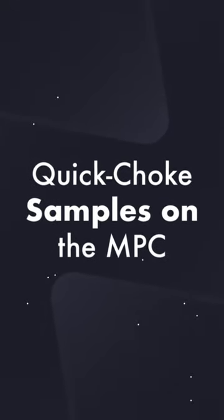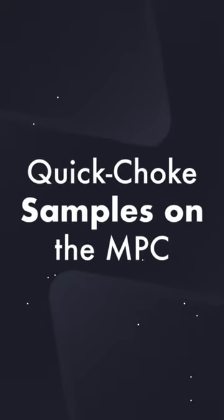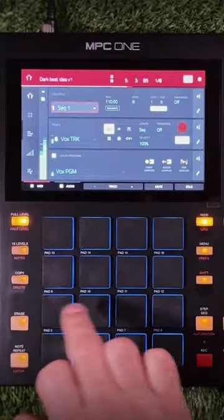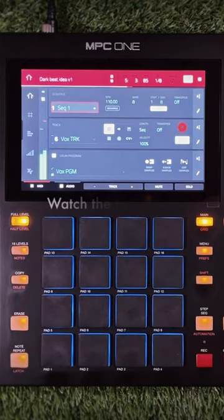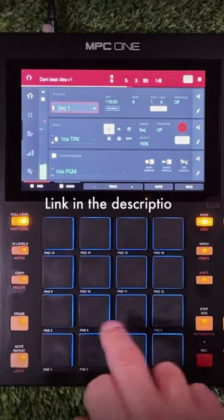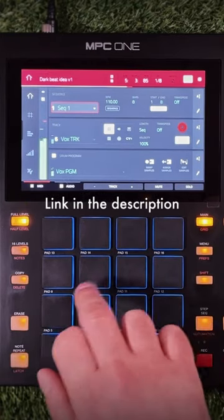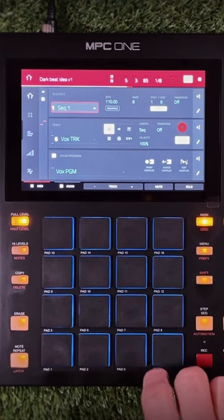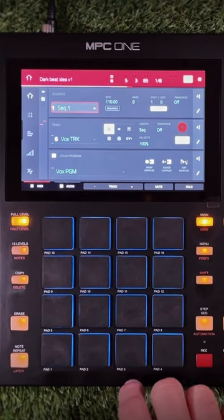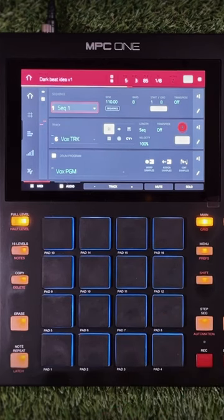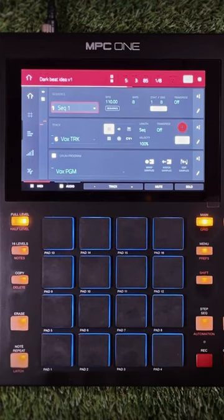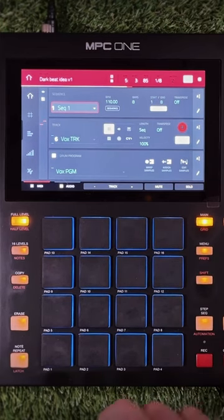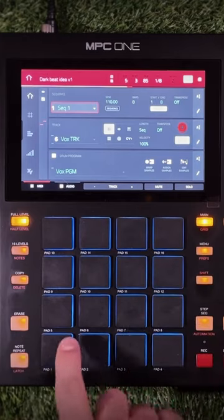Say you've got your melodic sample all loaded up and chopped up, even in just a rudimentary way, and you start playing them — they're going to be polyphonic by default. That means more than one pad can play at the same time, and that's not such a big deal with one-shot drum samples, but as soon as it's longer stuff that's melodic, it's gonna get messy.